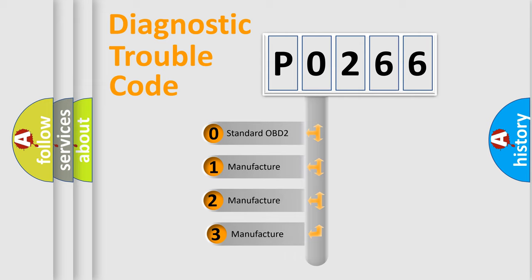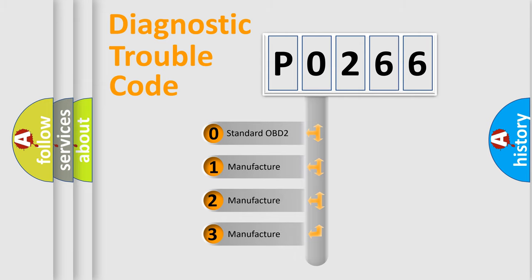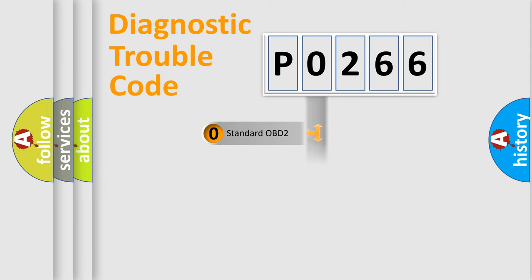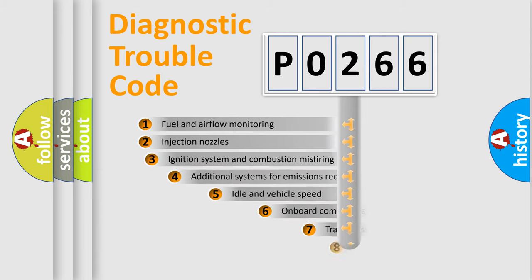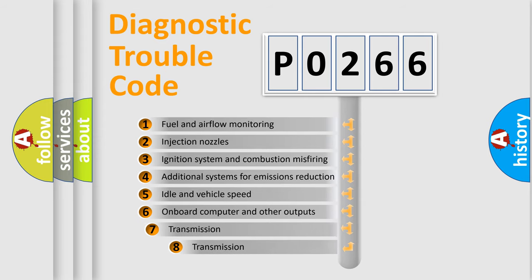If the second character is expressed as 0, it is a standardized error. In the case of numbers 1, 2, or 3, it is a manufacturer-specific error. The third character specifies a subset of errors.